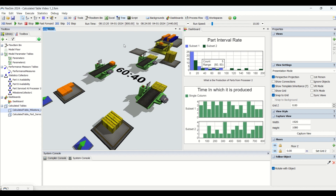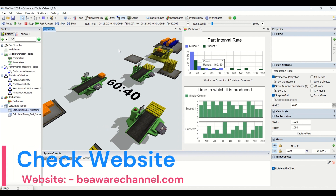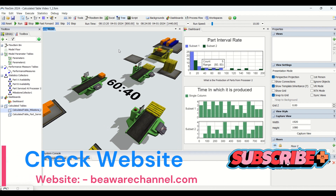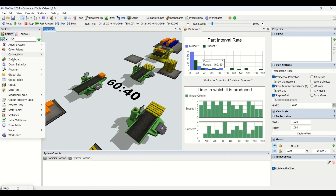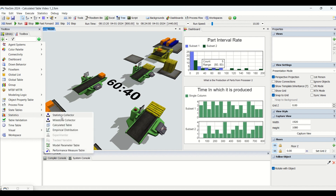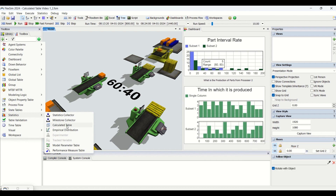Once subscribed, you will get access to the training classes tab in simulation and will be able to access our premium training content. We have started an industrial engineering series available on our YouTube channel where you can clear all your doubts with comprehensive videos. We have completed the statistics collector, milestone collector, and calculated tables part one.